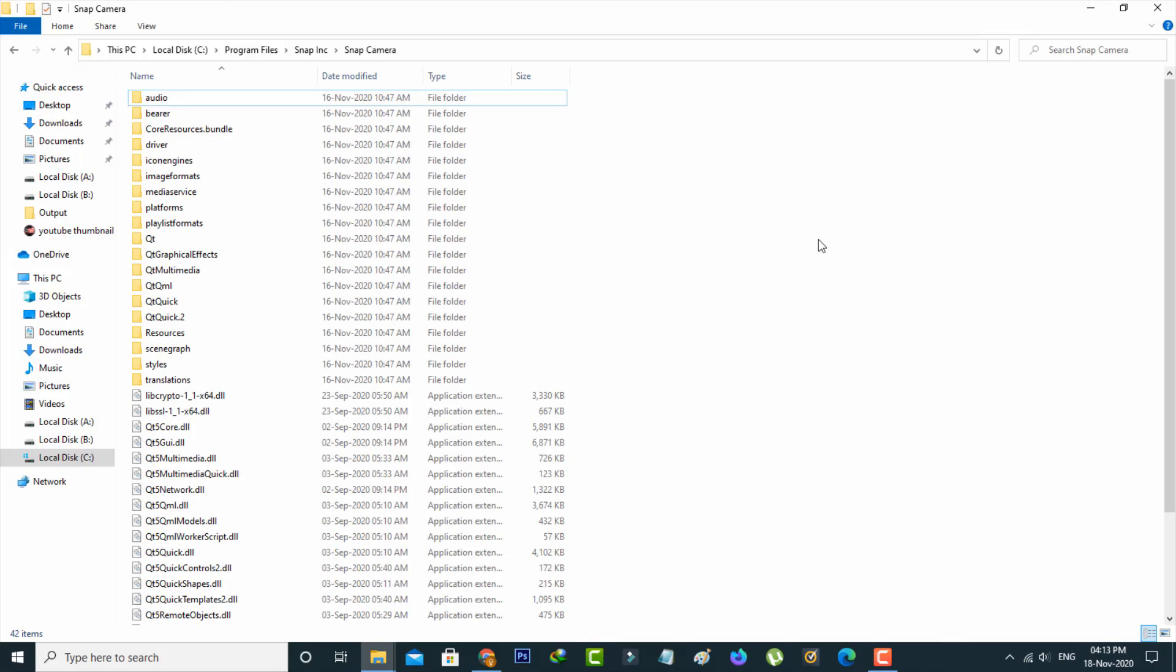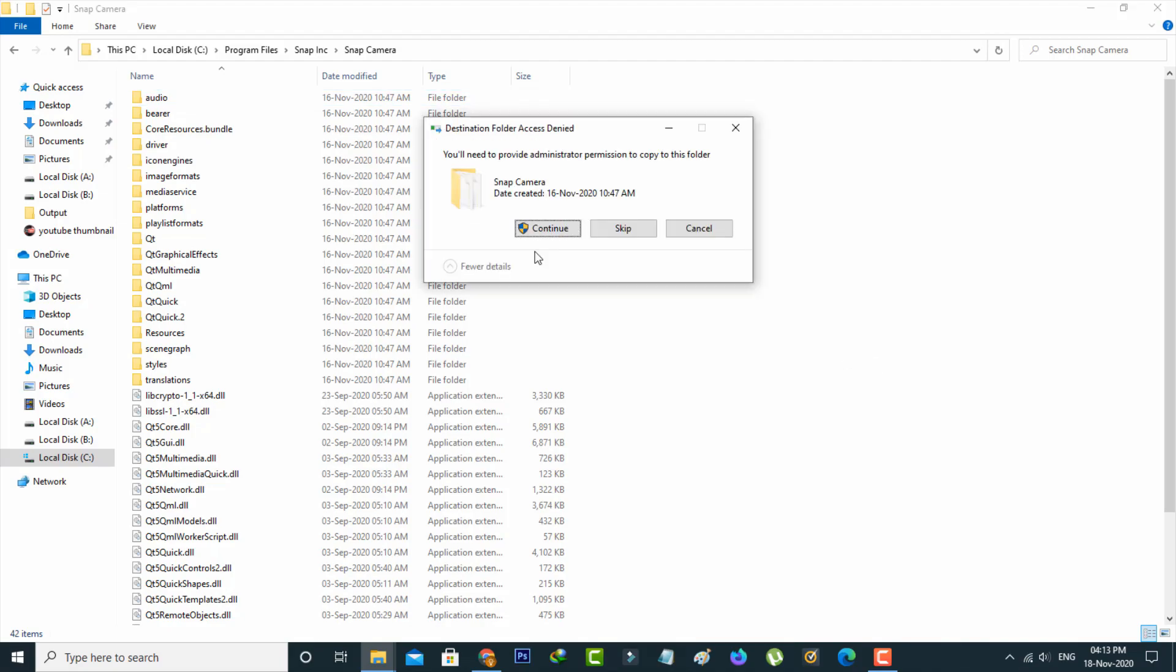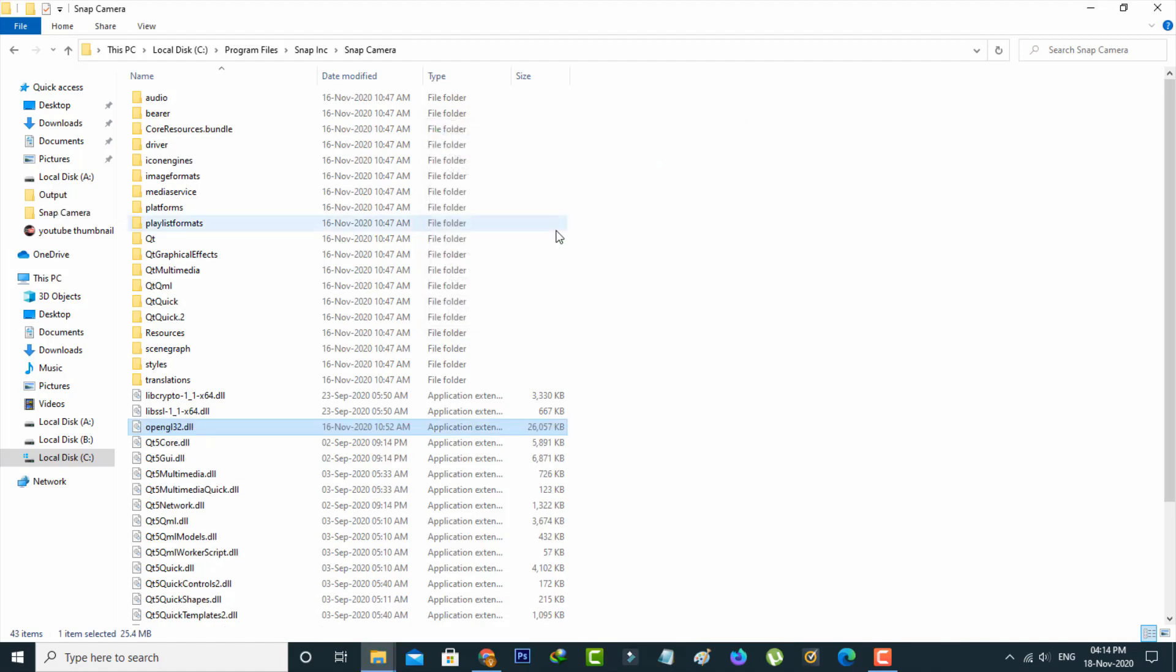In this folder, paste the copied DLL file. Sometimes it will ask for your permission, so click Continue. Once you've done this, close all the settings windows.